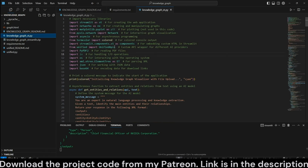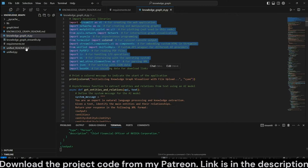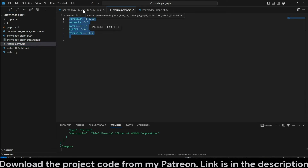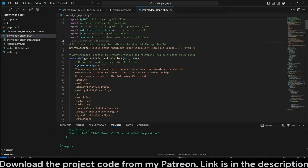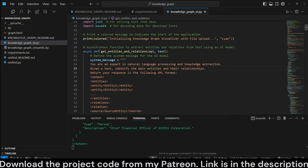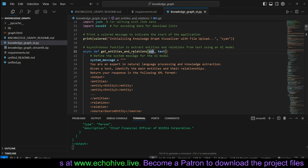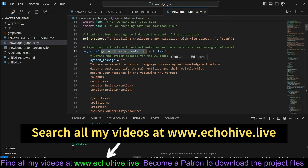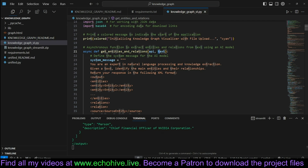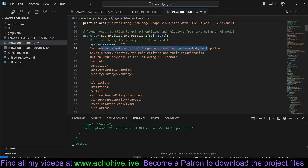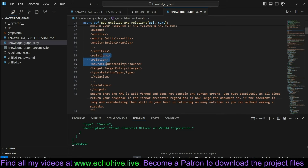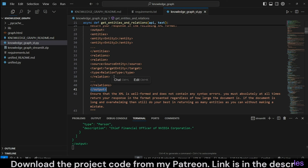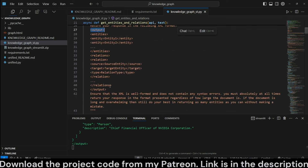The main file is knowledgegraph_st. We have all our imports listed in requirements.txt, and we print 'initializing knowledge graph' to the terminal. Our first function is get_entities_and_relations, which takes in an API — an initialized class from Unified — and the text. Each one — the entity, knowledge graph, JSON, and summary APIs — are going to be different. Here's the system message: 'You are an expert in natural language processing and knowledge extraction. Given the text, identify main entities,' and it returns entities and relations within XML tags so we can parse them out easily.